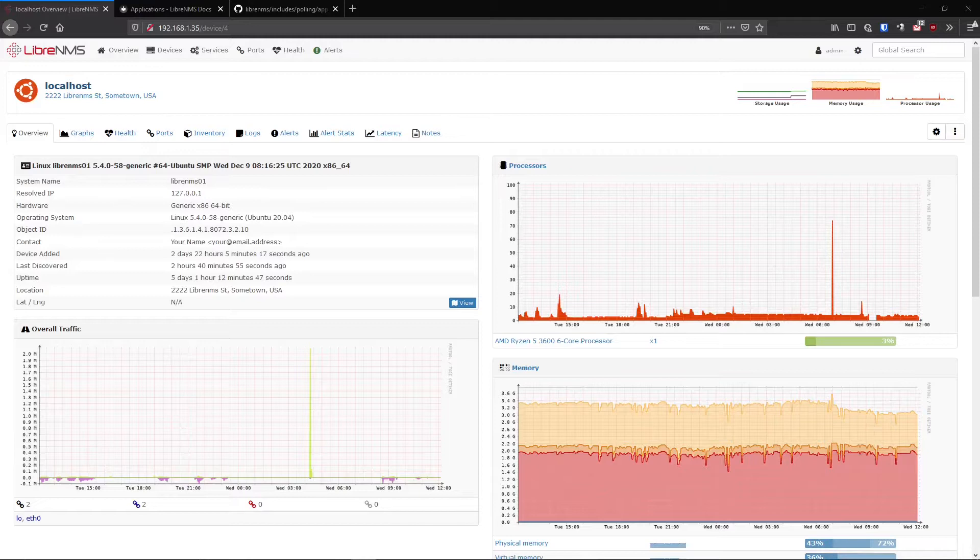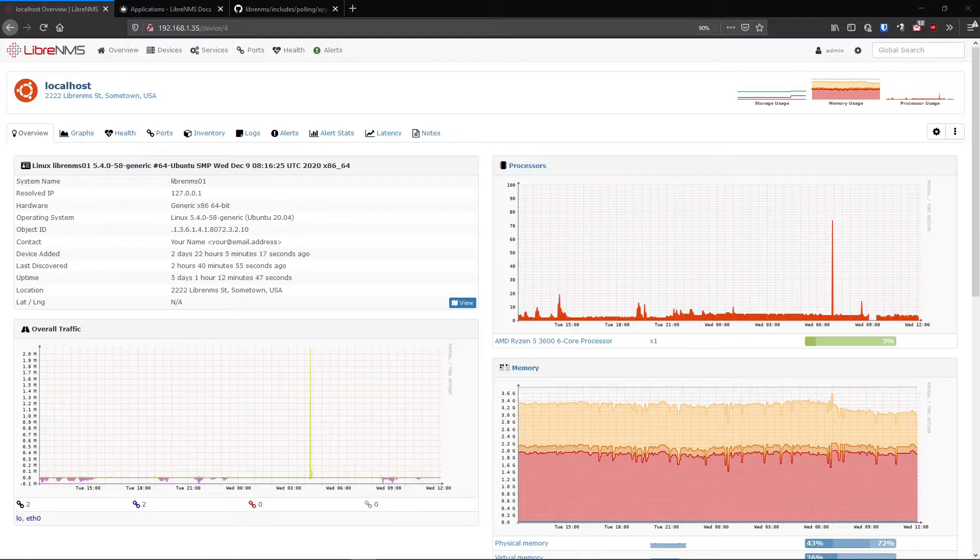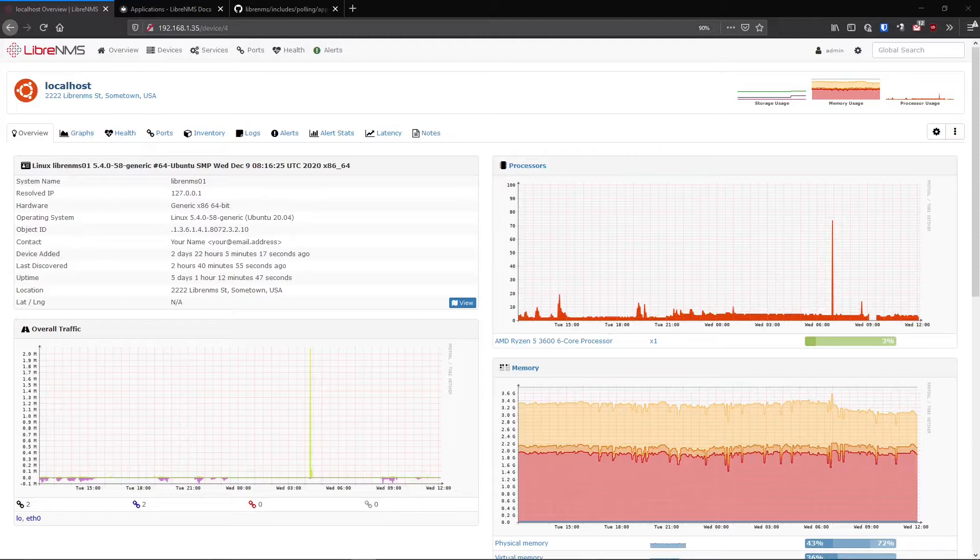We can add servers into LibreNMS, no problem. As you can see here, I have the local host, but this is not really telling us the whole story. We're not really monitoring the applications running on this server, and that's exactly what LibreNMS applications is trying to solve - get stats from these applications, get them back into LibreNMS, add them to the database, alert on them, and build graphs. So that's exactly what we're going to try and do here, is try to add some applications to our local host.